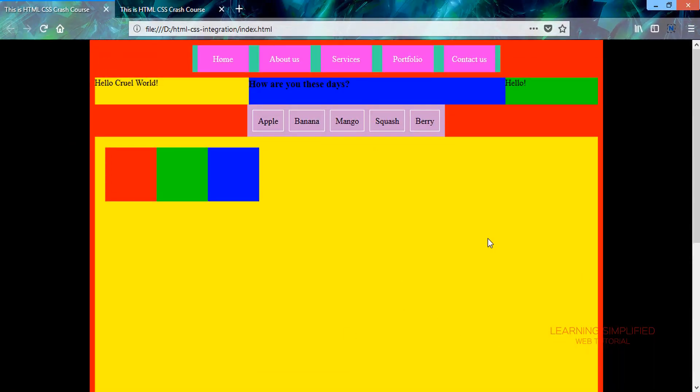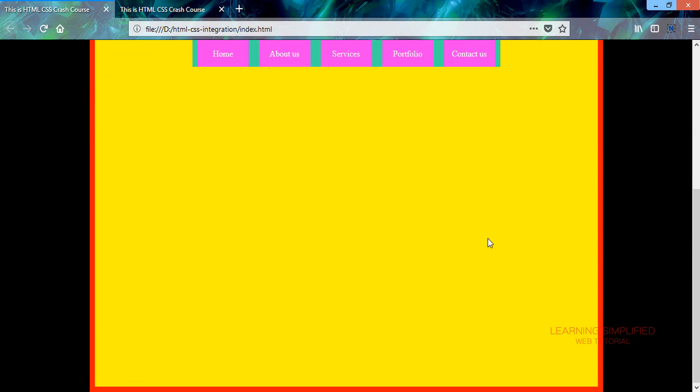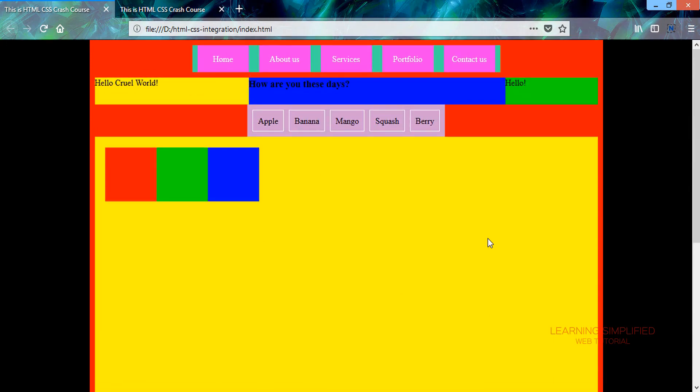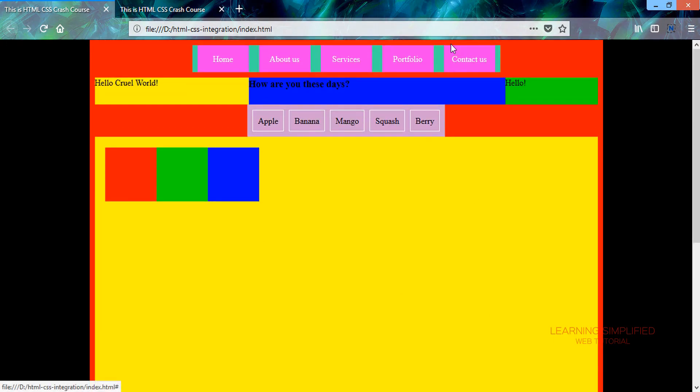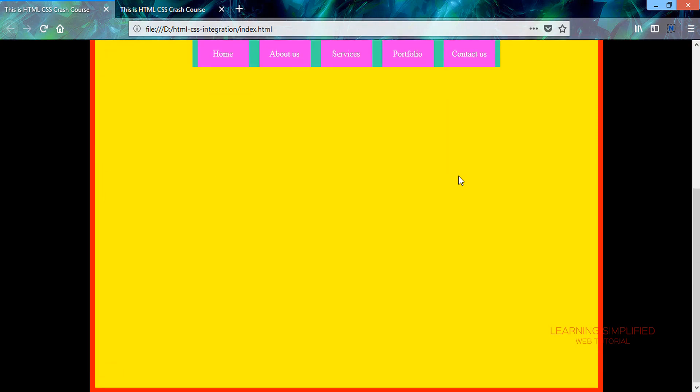And now we can see that our menu is sticking on top of this particular mother wrapper and the rest of the elements, all those elements that are present inside your HTML browser...